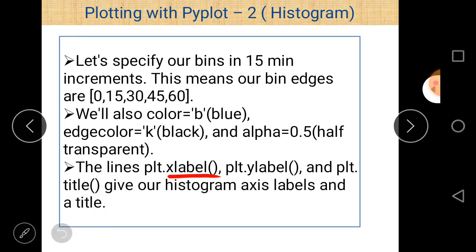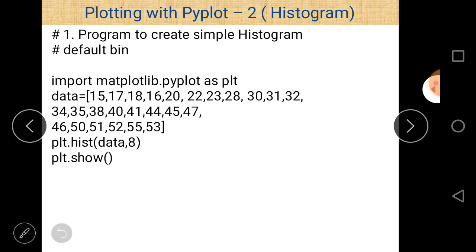xlabel, ylabel, and title are also used, which represent the x-axis label, y-axis label, and title of the histogram. These are also part of the Pyplot interface.